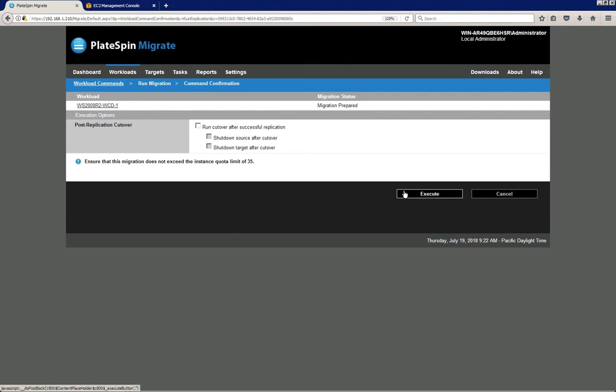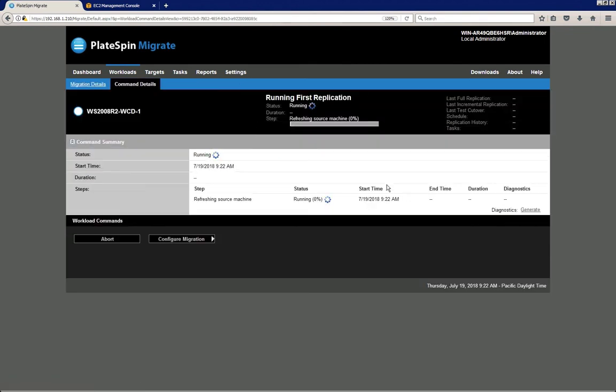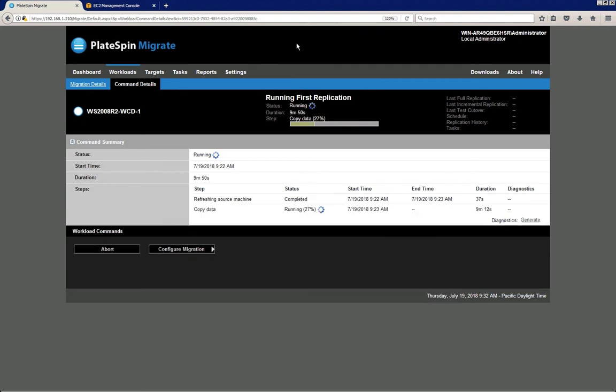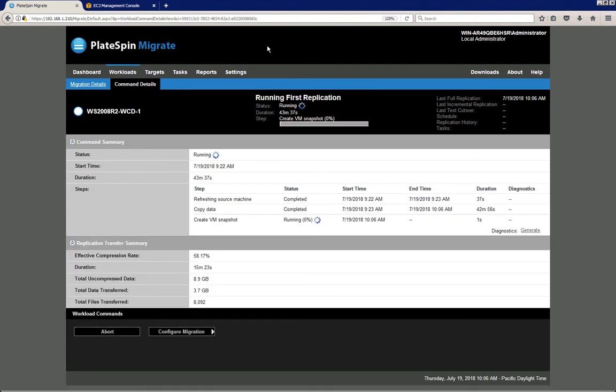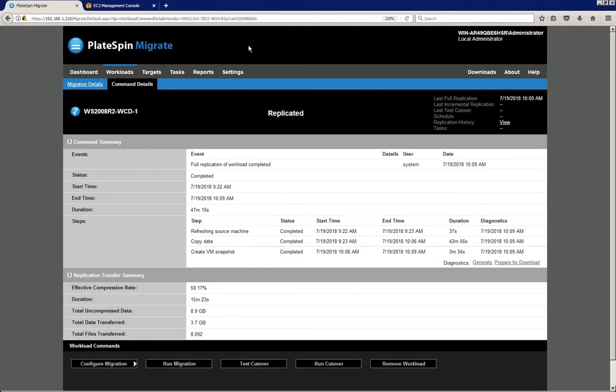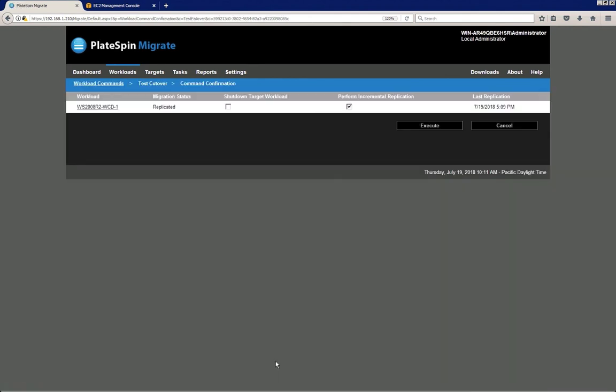So in this case I'm just going to click execute, which starts the first full replication of the server workload. Again, we're fast-forwarding through that here. Once the first full replication is finished, we can test our workloads in AWS.